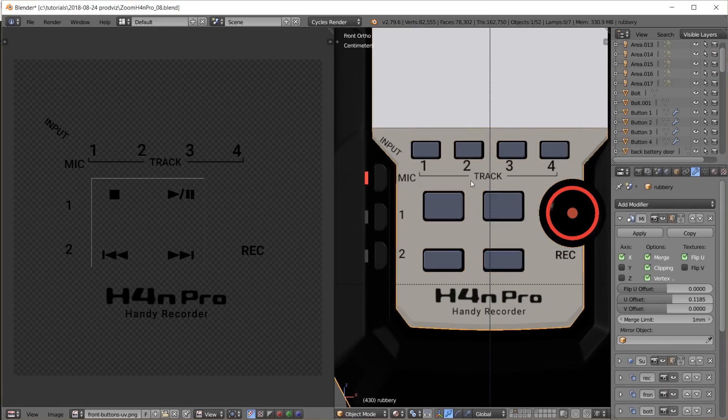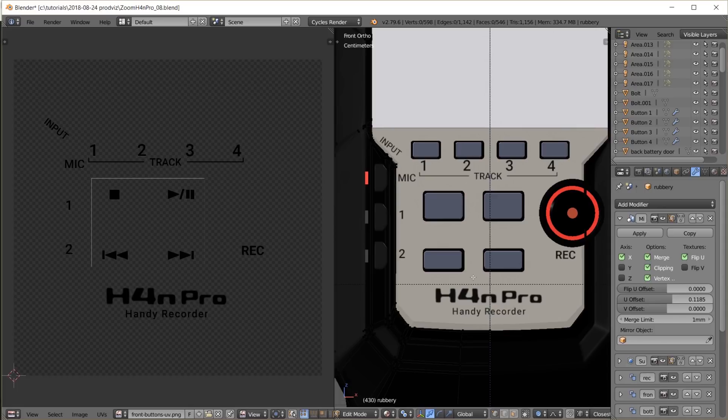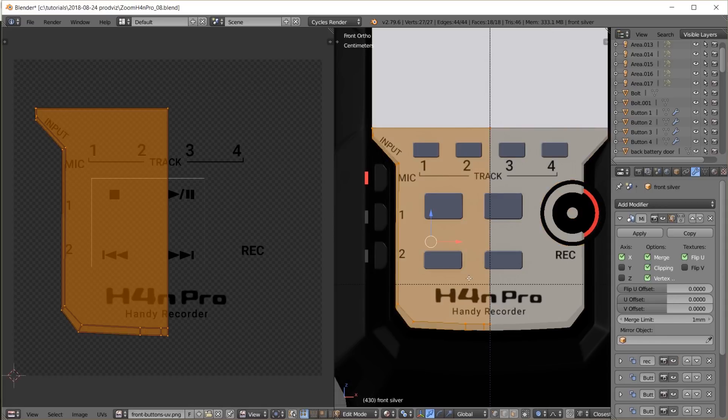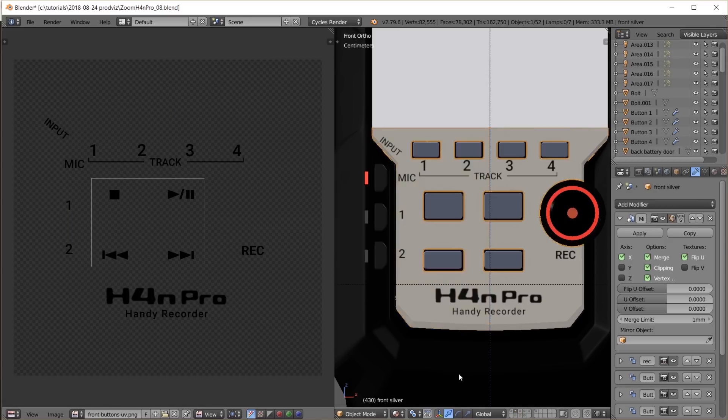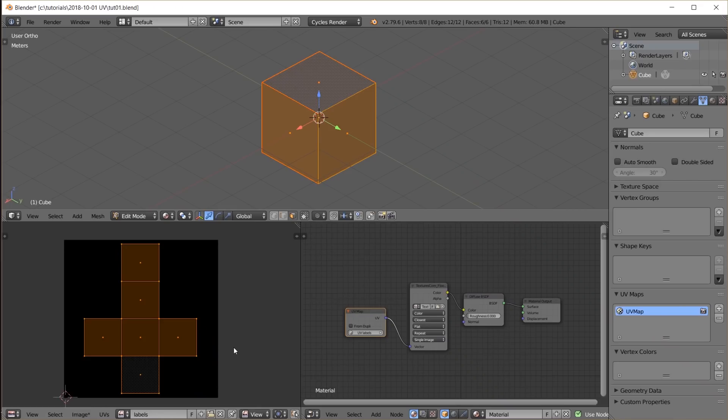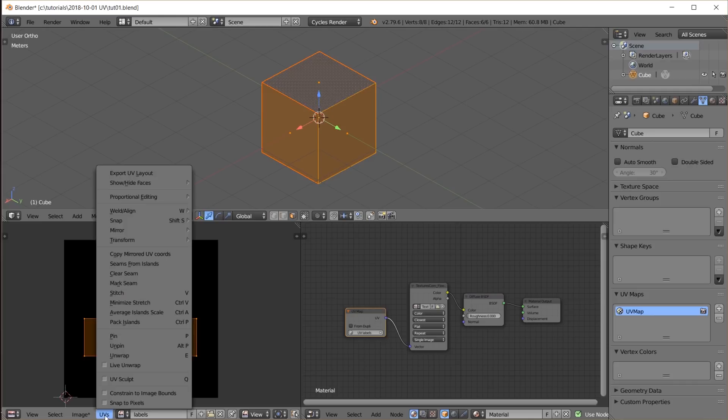Or referencing back to my video about the zoom audio recorder. Where do we have to place the labels in 2D so that they fit onto the 3D object exactly?